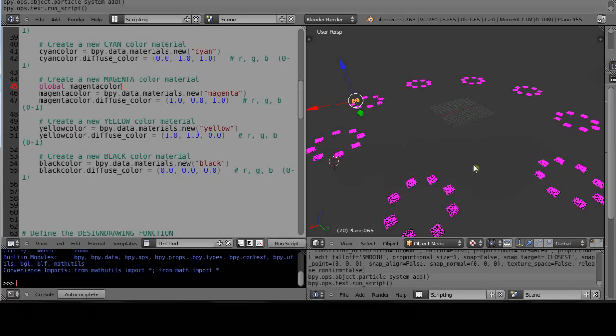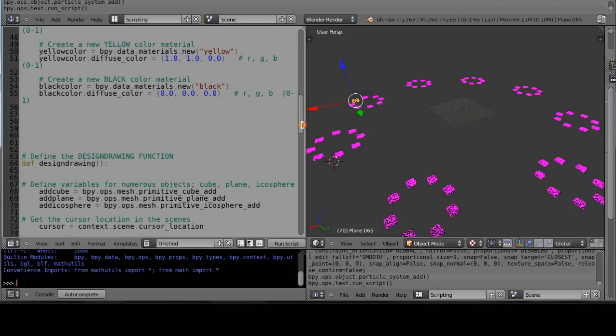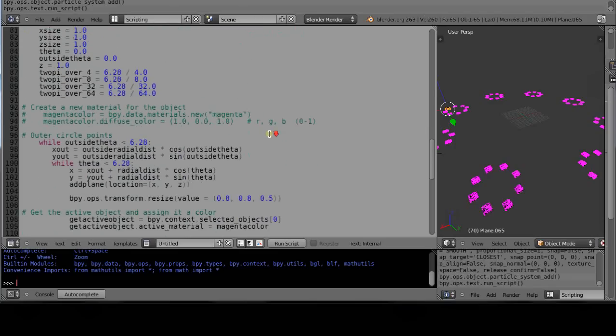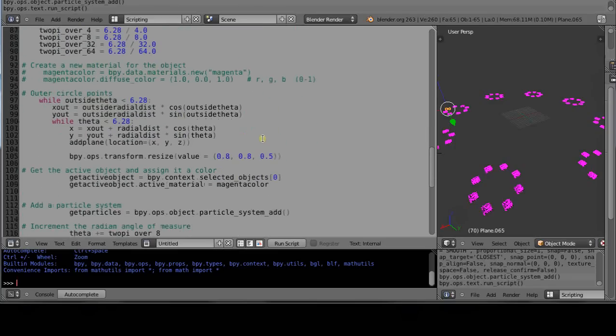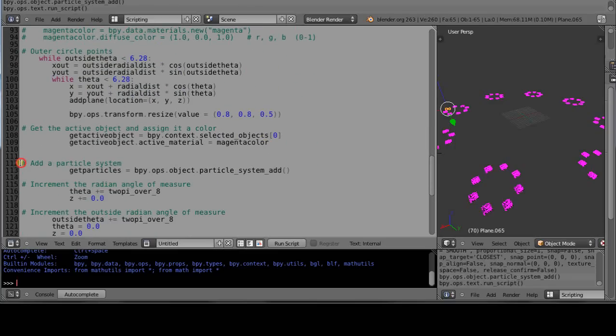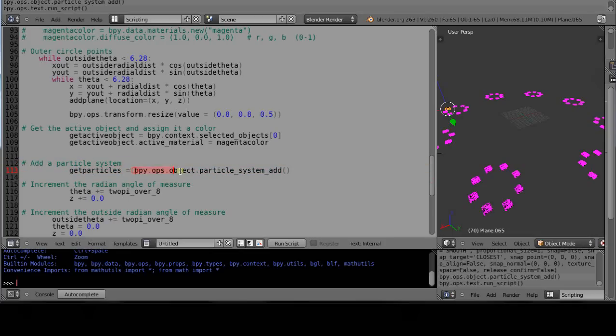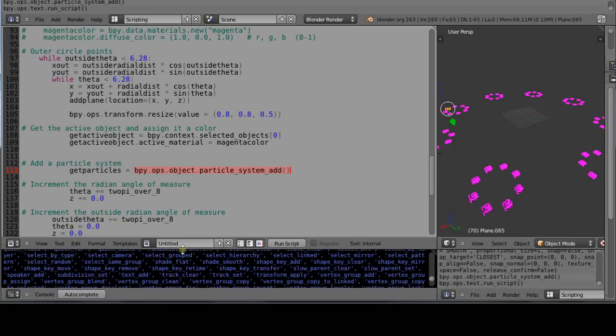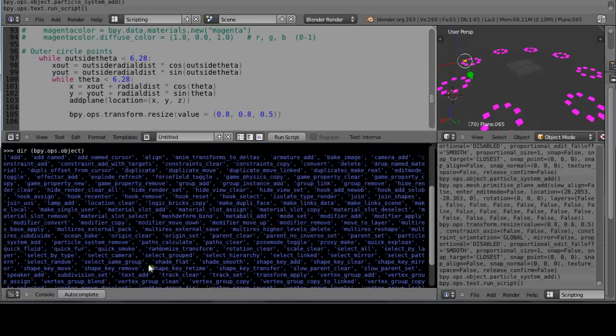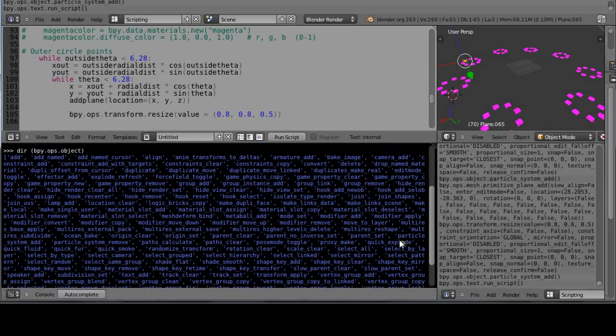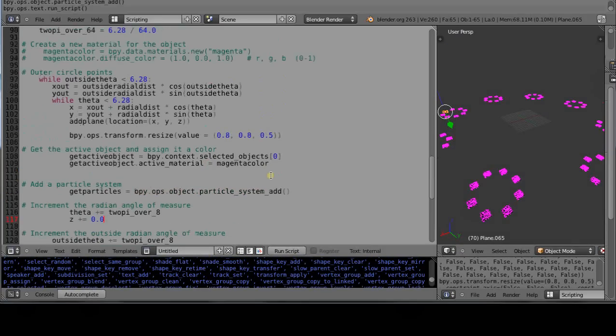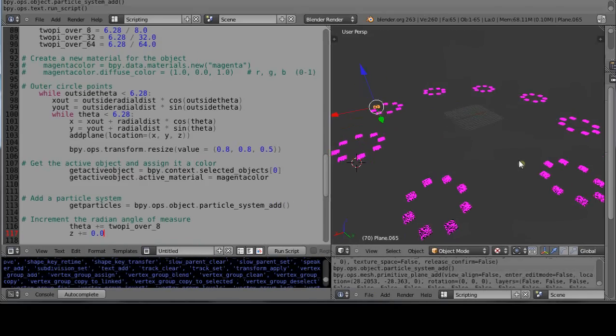The other thing I've added to the scene is down here. I've actually added a particle system. You'll want to know this line right here: add a particle system. It's bpy.ops.object.particle_system_add. Remember you can look at it down here. I could just say dir(bpy.ops.object.object) and particle_system should show up in there somewhere. There it is: particle_system_add and particle_system_remove. I added the system, so it should add a default particle system to each one of these as we go.